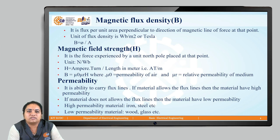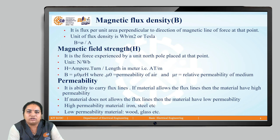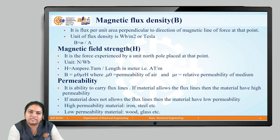Next, we discuss magnetic flux density, B. Magnetic flux density is the flux per unit area perpendicular to the direction of the magnetic lines of forces at that particular point. The unit of magnetic flux density is Weber per meter square, or simply Tesla. B is given by B = φ / A, that is, flux divided by the respective area.